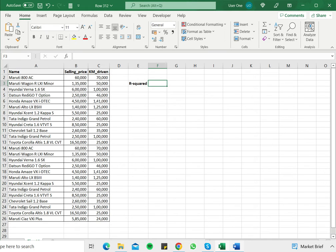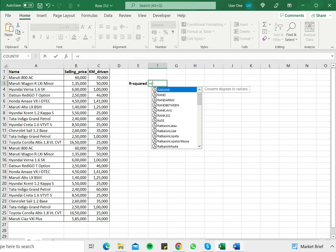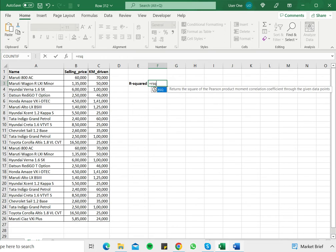Excel has a built-in function called RSQ that can do this. So I type equals RSQ open brackets.